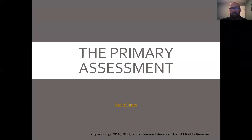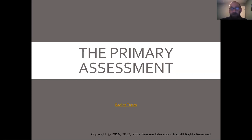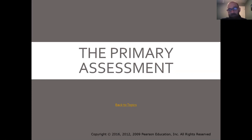Hey folks, today we're going to be checking out chapter 12: primary assessment. This is where our first interactions with the patient come into play, and this is where we really start getting into the detective work, figuring out what's wrong with the patient and what steps we can take to help them with their either medical or traumatic issues. We could also be doing some interventions here in our primary assessment if we find anything like life threats.